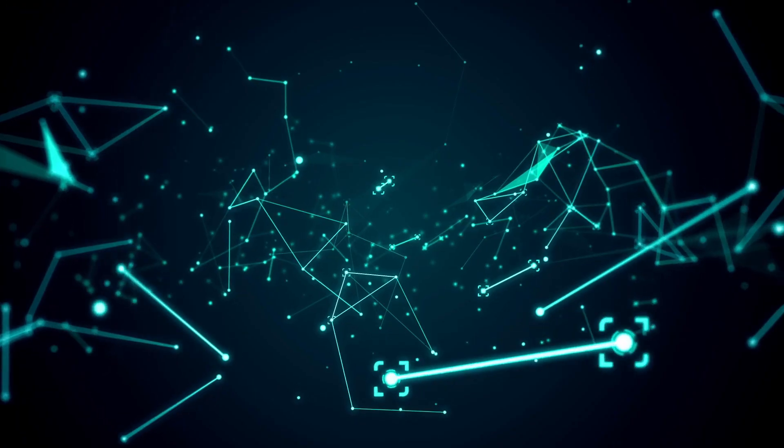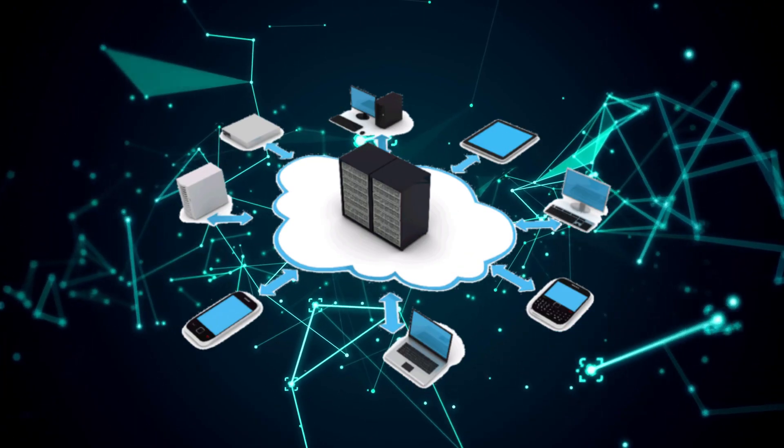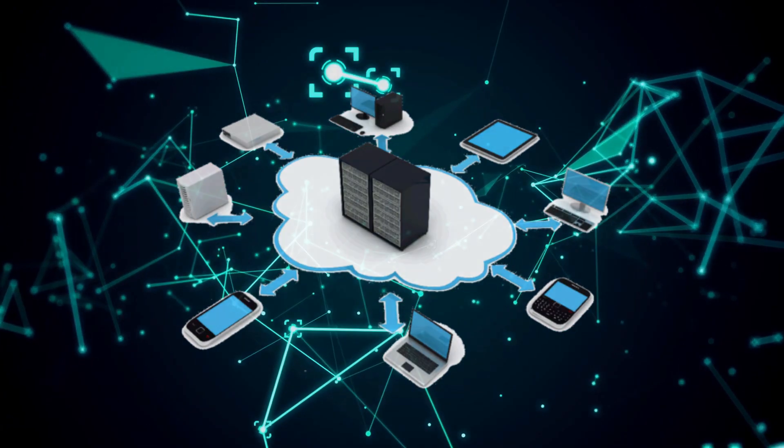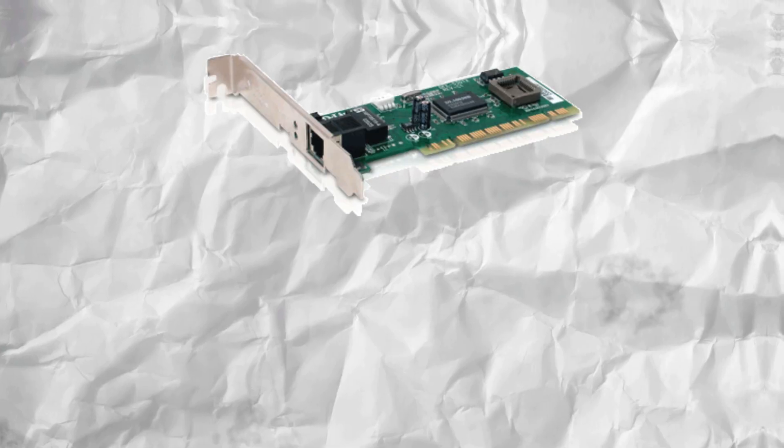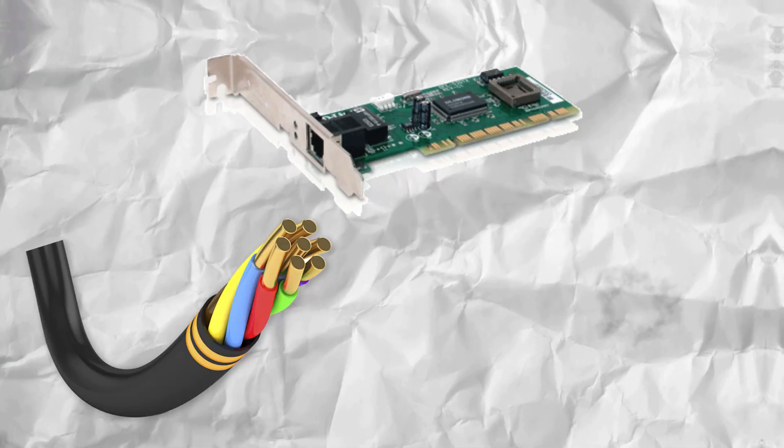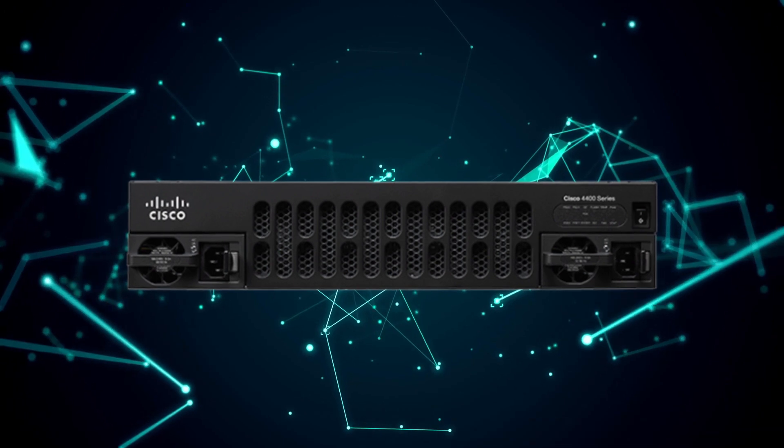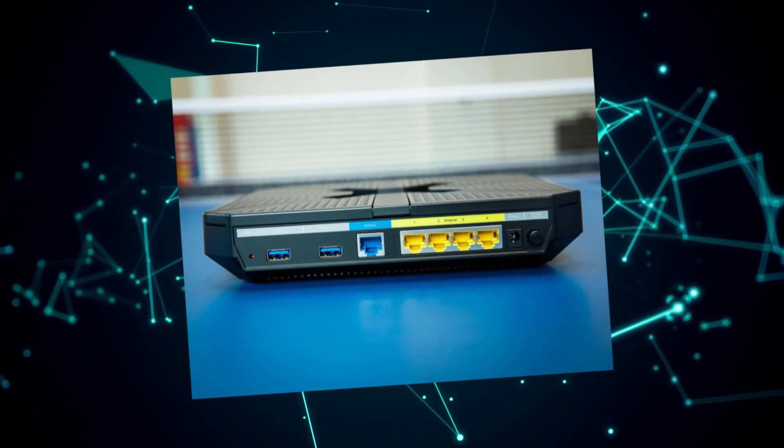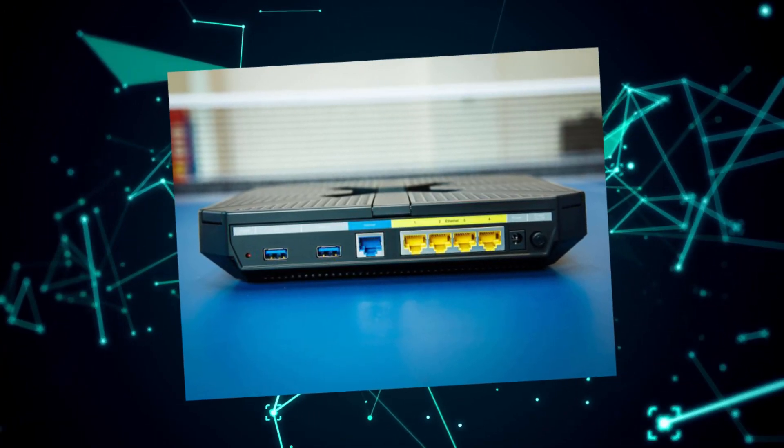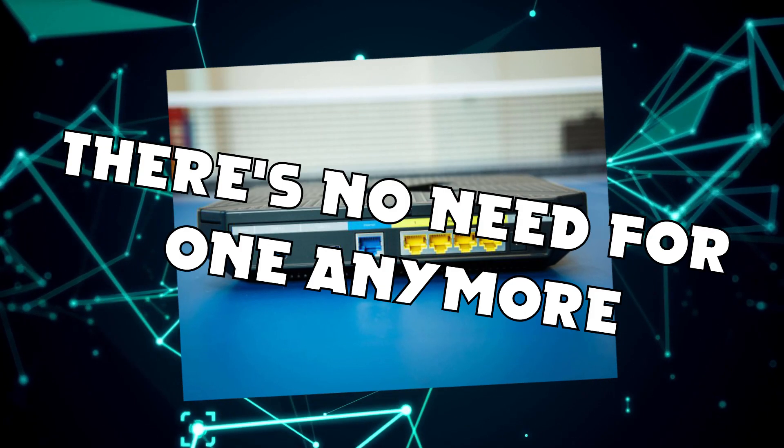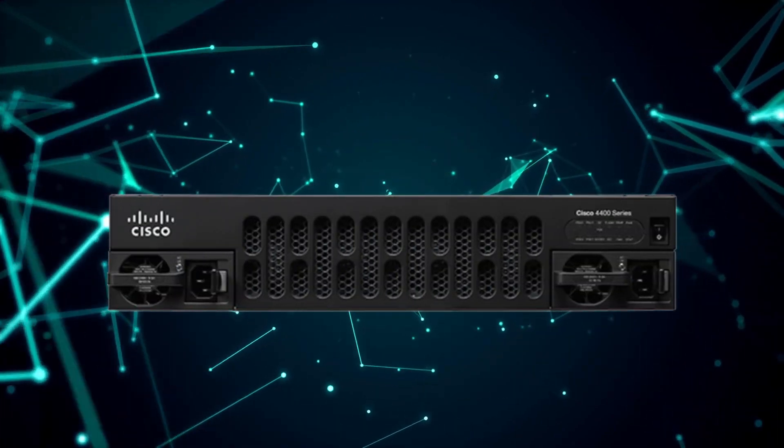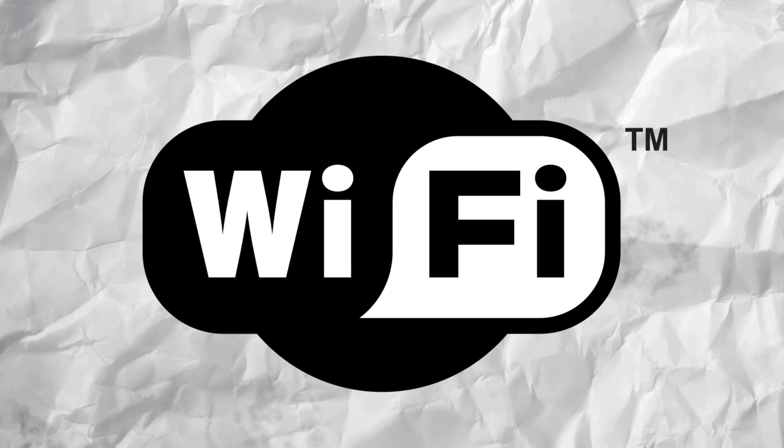But before you can do that, you have to get your network up and running, so you're going to need a few things. A network interface card, either wired or wireless, in your device to connect to your network, a router to transmit data between networks, a switch to connect devices to a LAN and send data to the correct device, although there's no need for one anymore as most home routers have the switch built in. Ethernet cables if you're going for a wired network, or Wi-Fi if you're going for wireless.